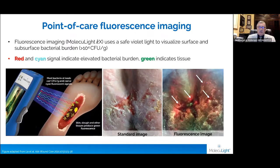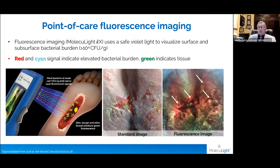This is the device we use. It does not require any kind of injection and is able to detect, as you've heard in other presentations, greater than 10 to the 4th bacteria with a red or cyan signal indicating bacteria. As you can see in the image of the pressure ulcer in the adjacent picture, you can see fluorescence not only in the wound but extending into the adjacent tissue.